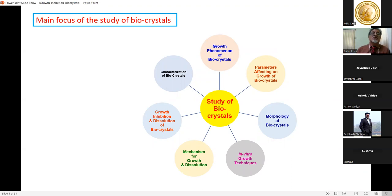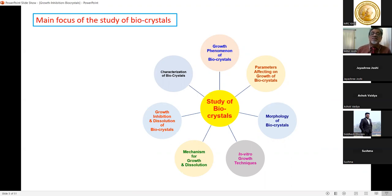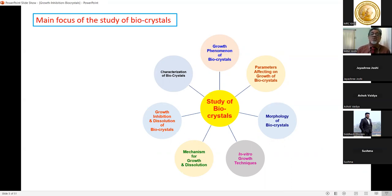The main focus of studying bio-crystals is first understanding the growth phenomenon — how crystals grow in the body. Studying crystal growth in human beings is very important as the first step.